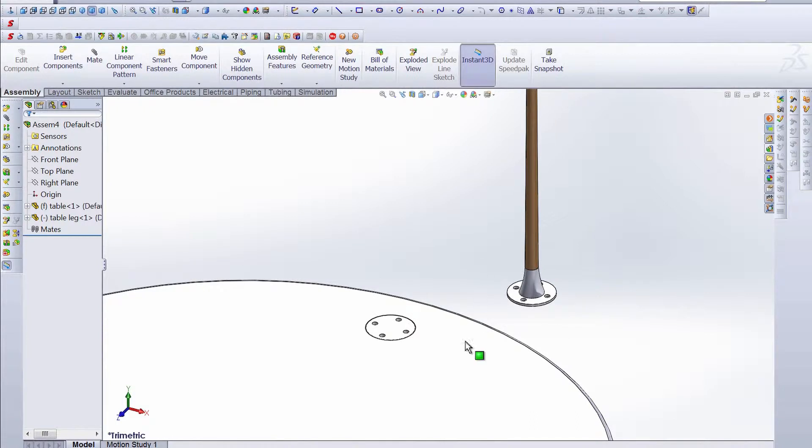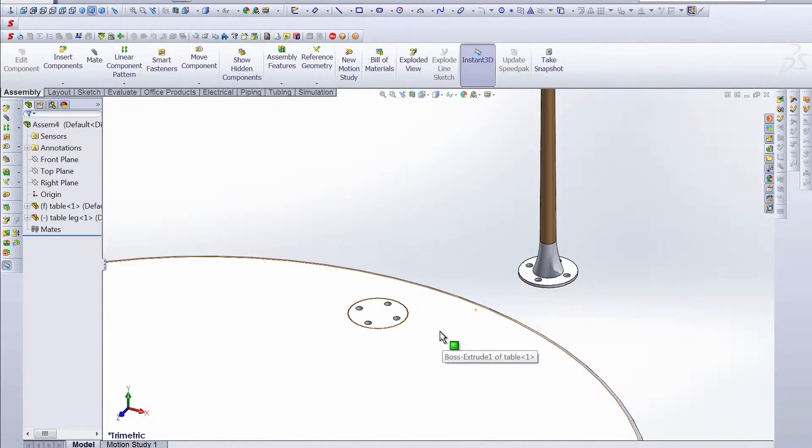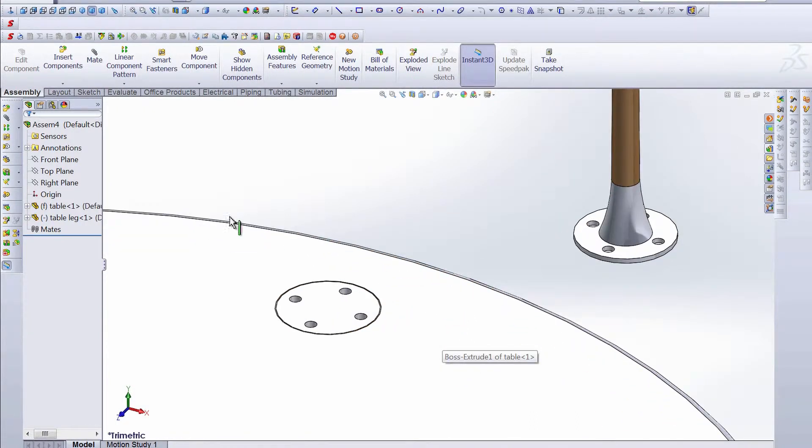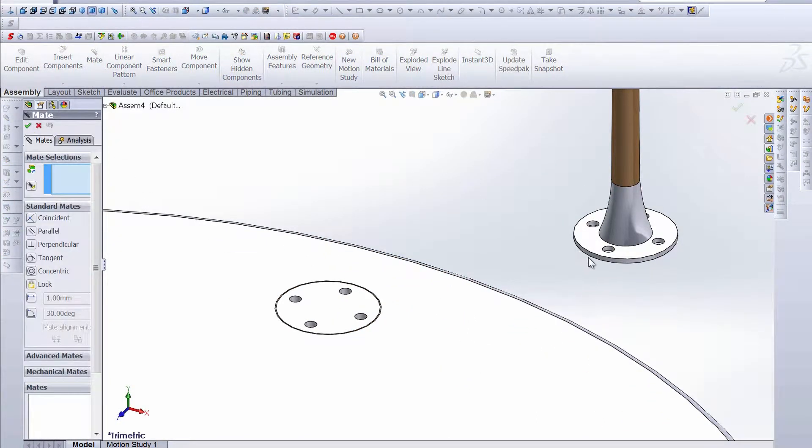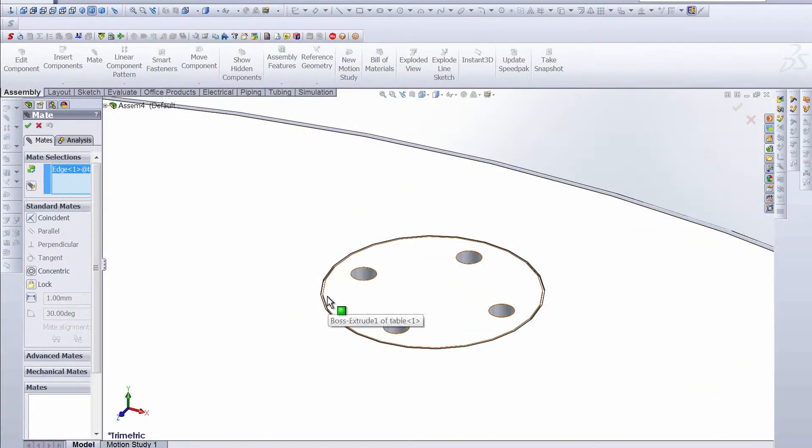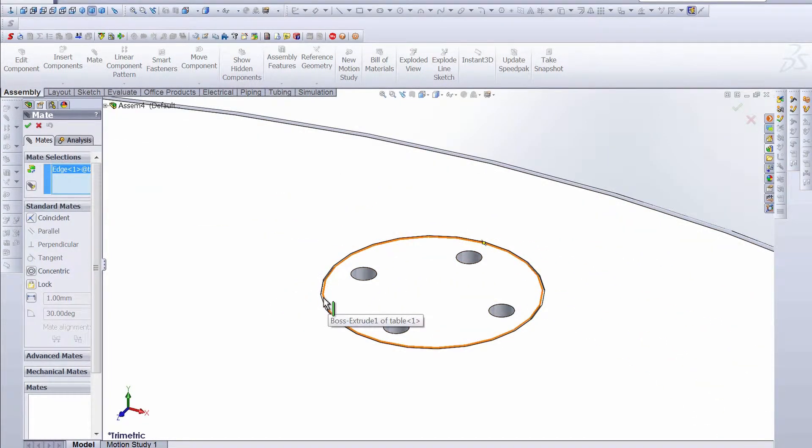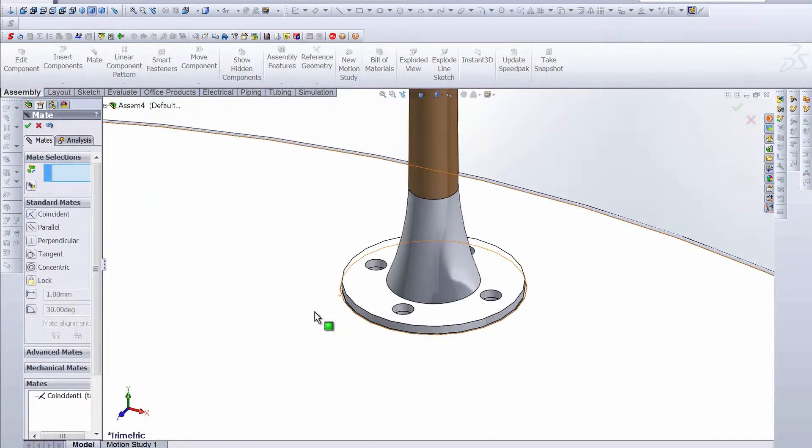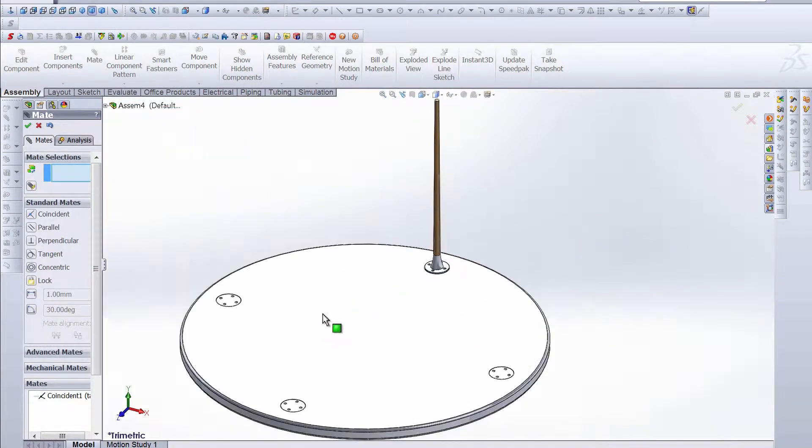The first thing we need to do is create some mates here, so let's go ahead and mate the outer edge of this flange with the inner edge of this recess here. There we go. And we'll accept it.